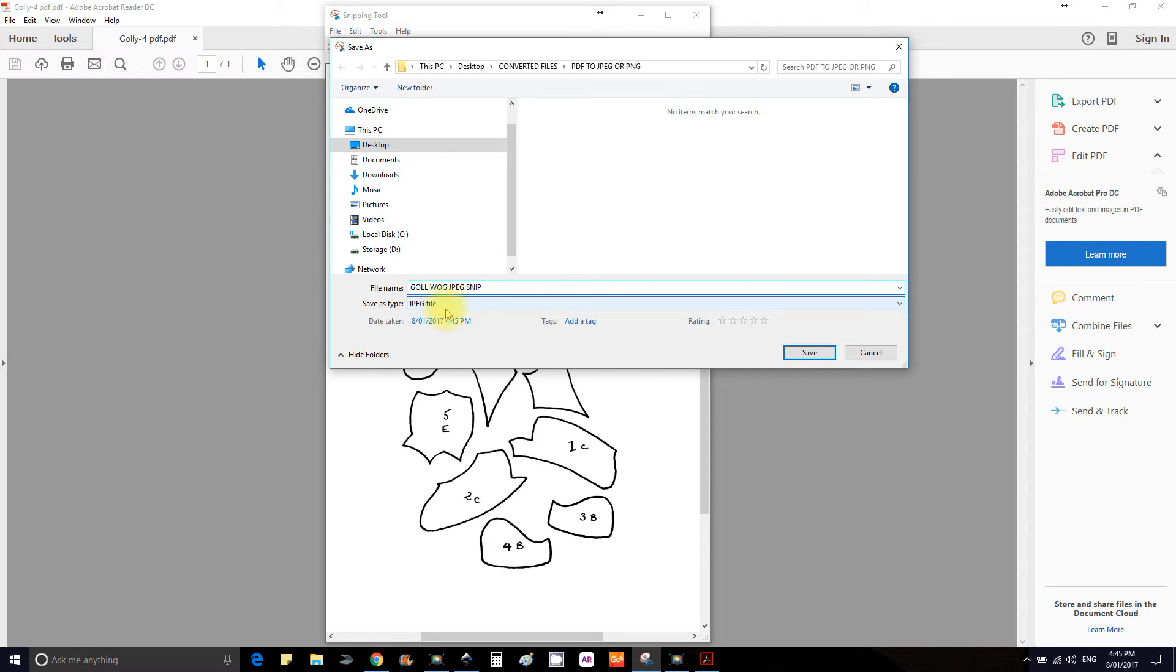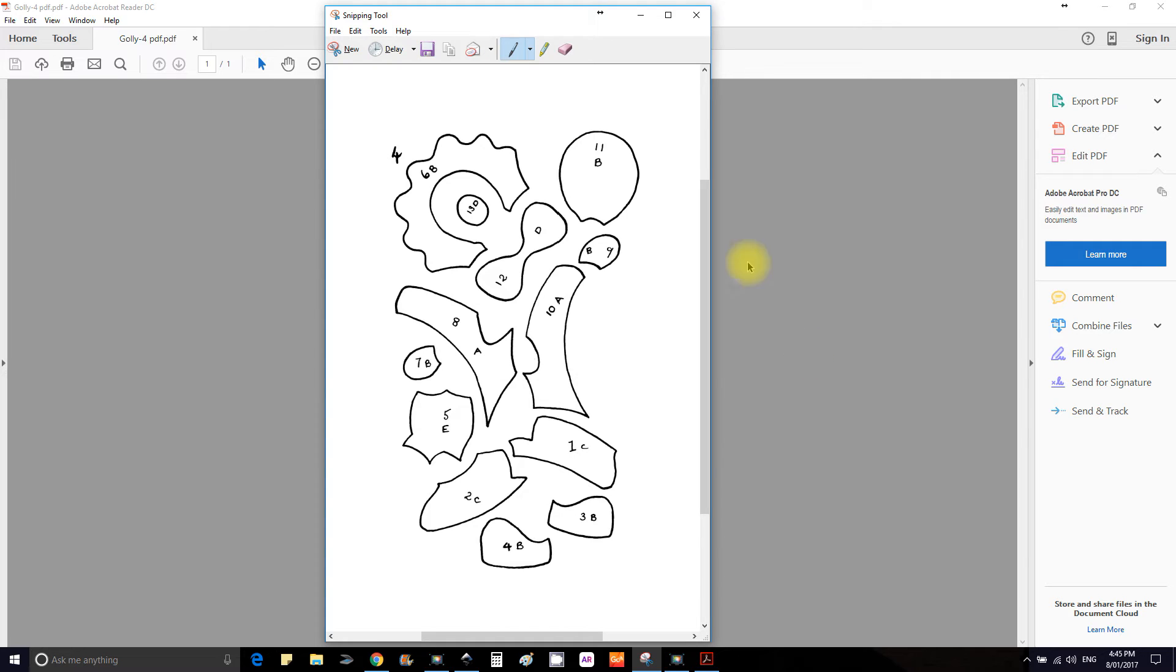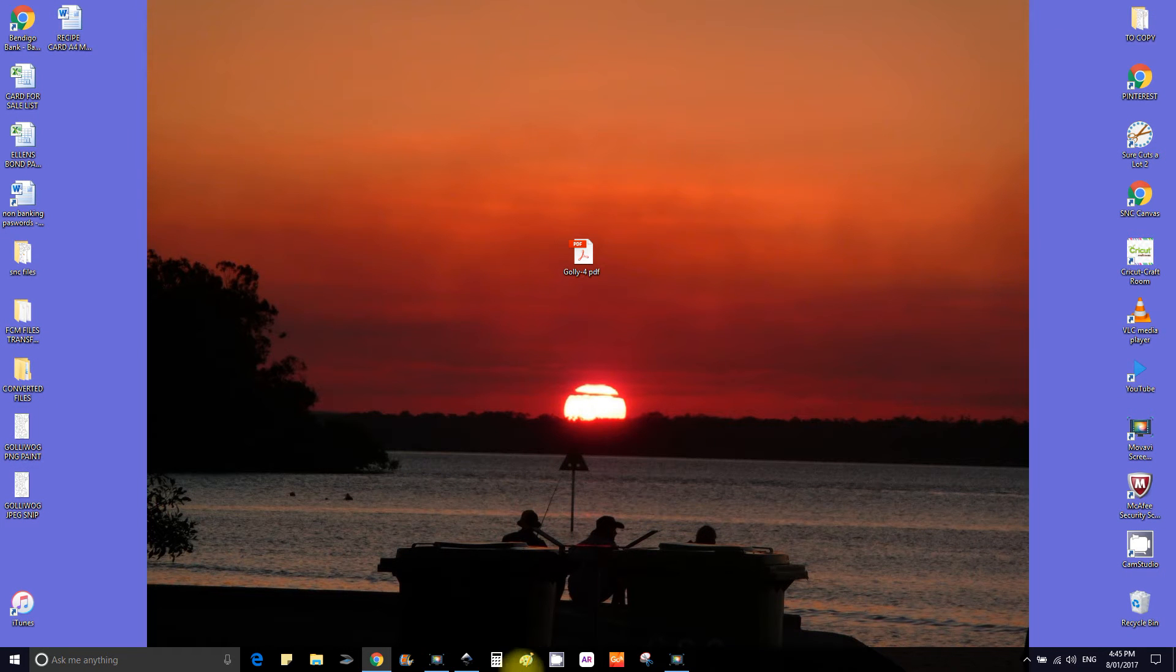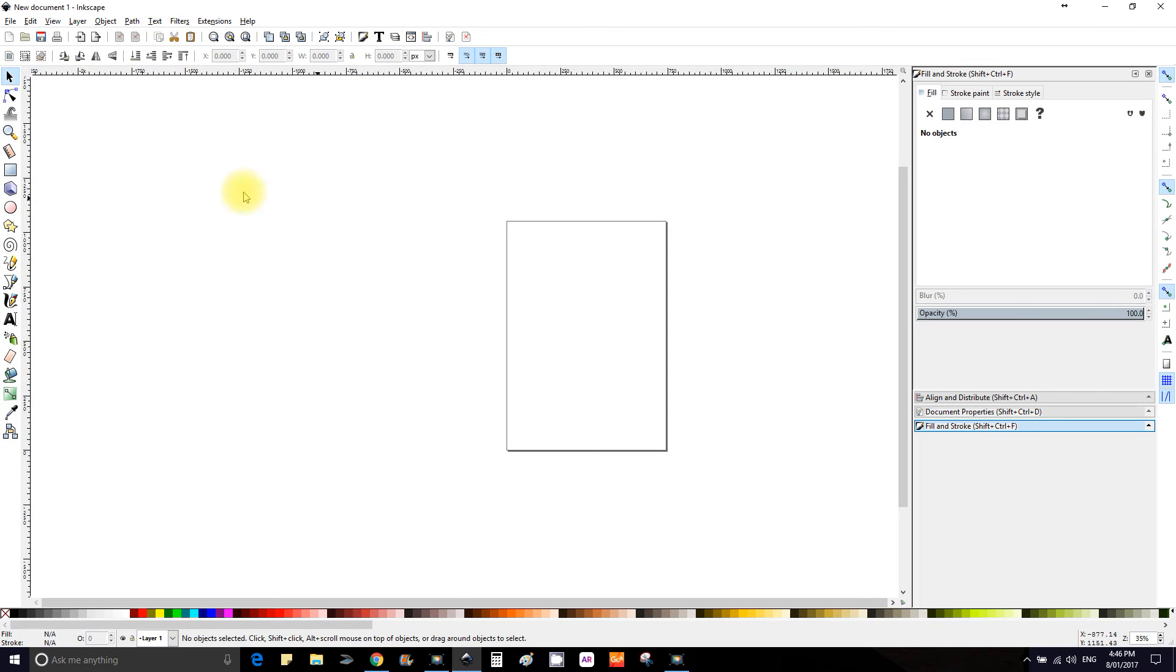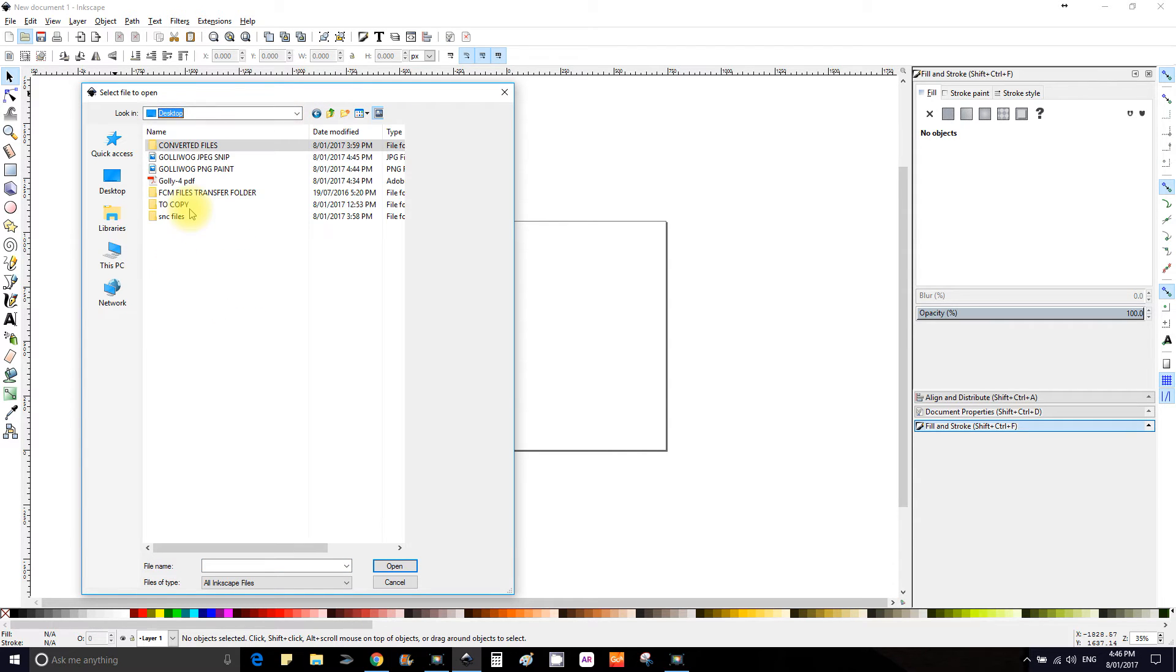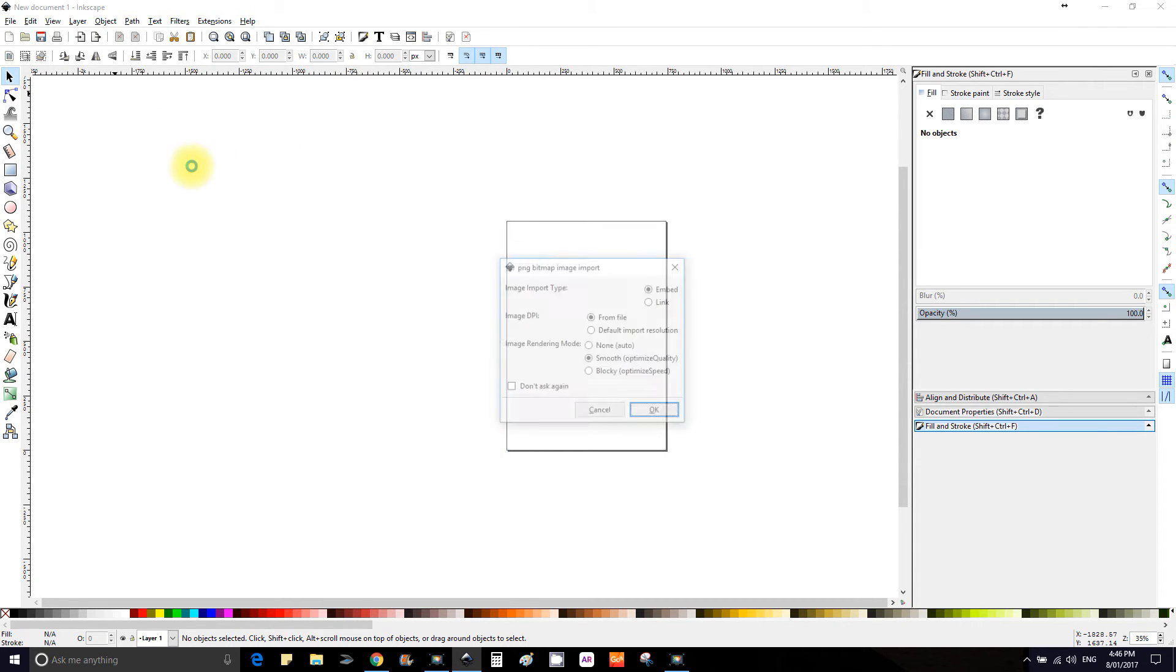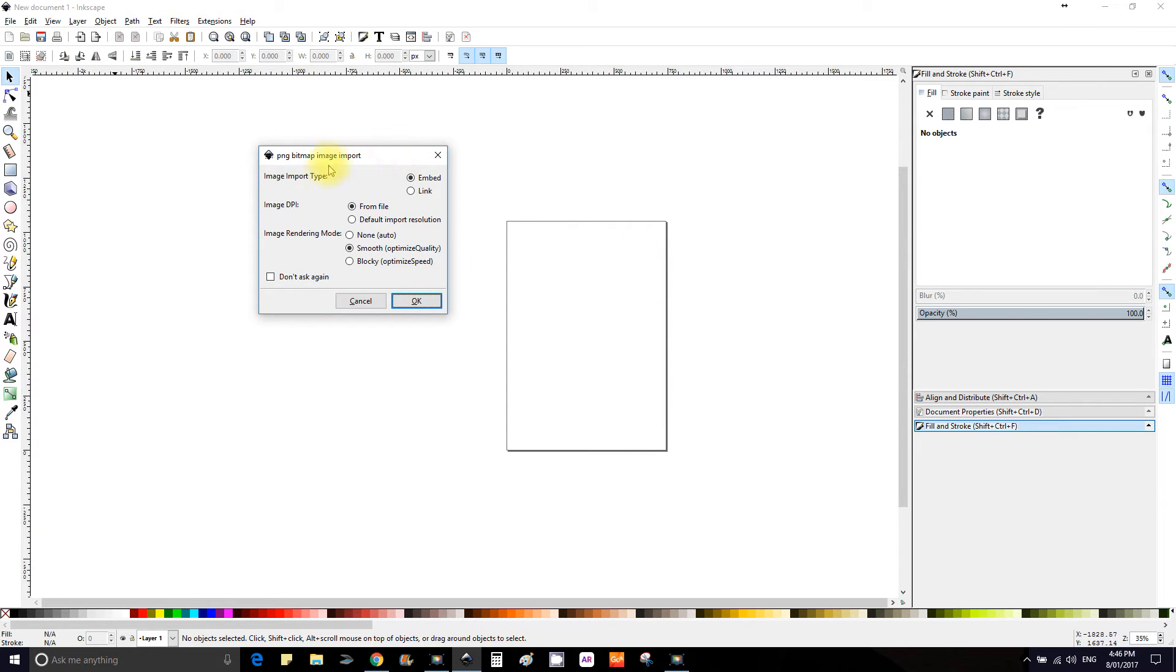We're going to open up Inkscape. We are going to import, let's import the Paint one first. Open up your file on your desktop, so it's the Paint one first. This little diagram or PNG bitmap image support, just press OK.